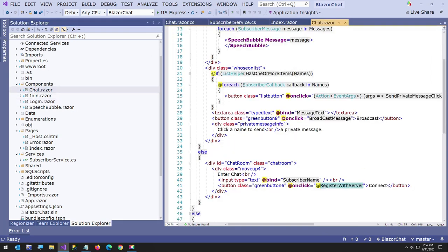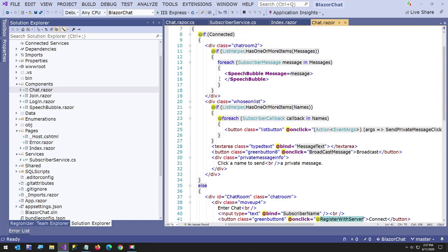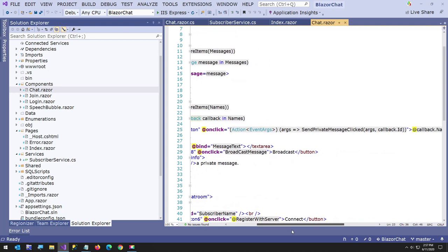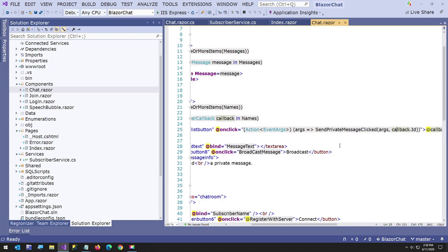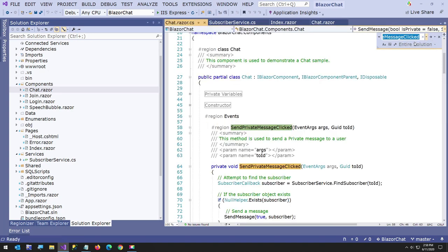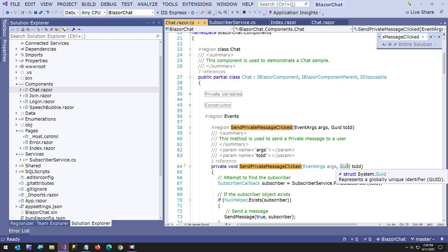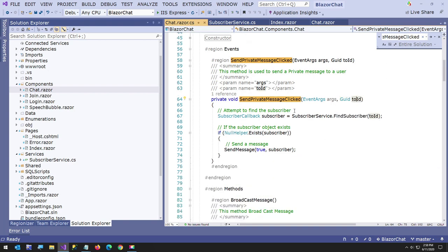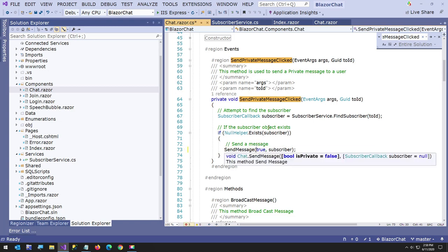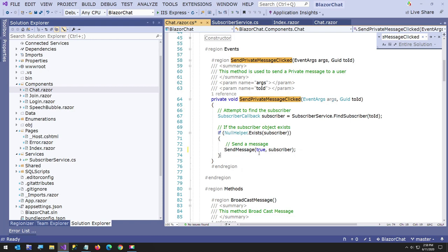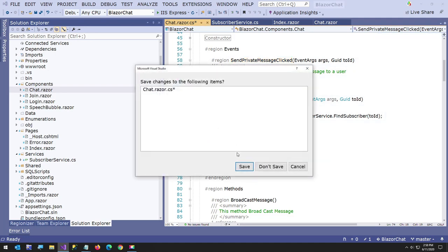And if you go to, I'll go back to my chat component. We have our list of names. Let me just show you here. Here's our subscriber names. They're all actually subscriber callbacks, but they all have a name. And here's this little onclick equals action event args. And what I'm doing here is I'm passing in the GUID, the unique identifier for each user to that name. So when I call this method, the method is called send private message clicked.